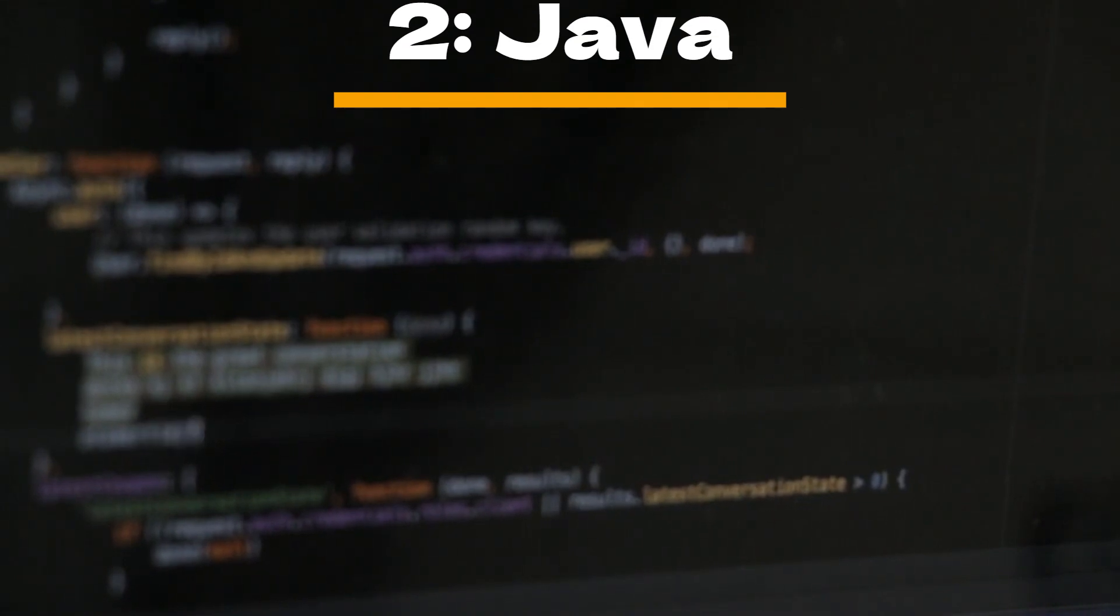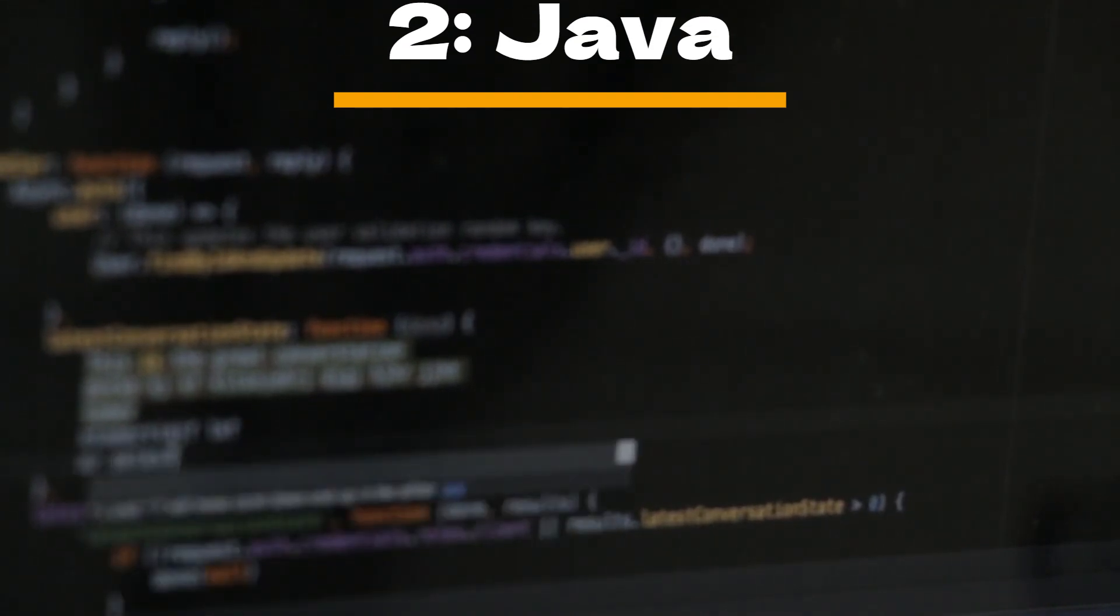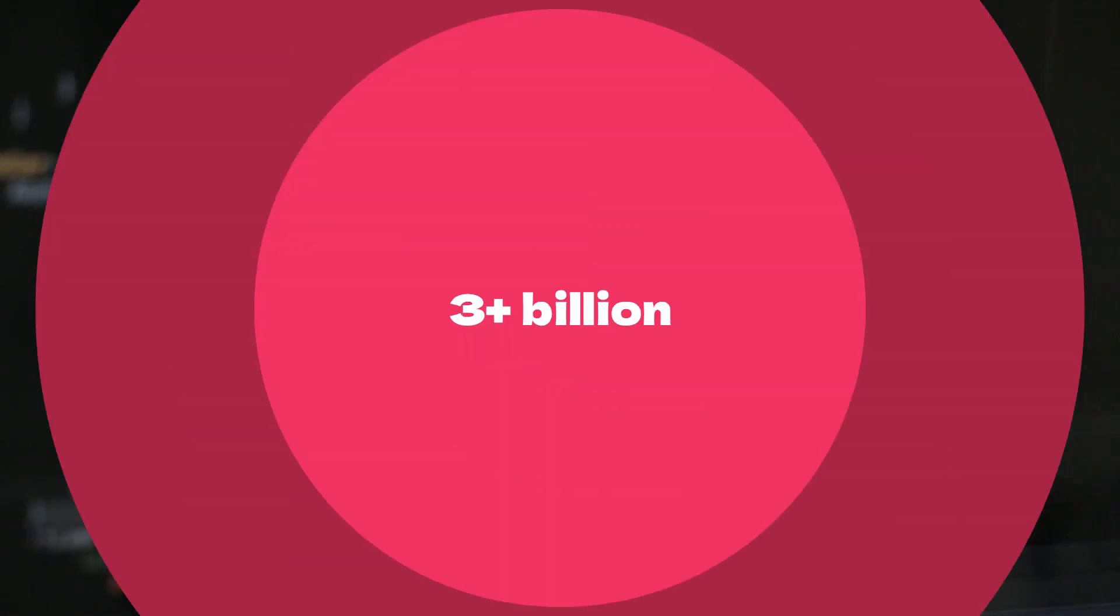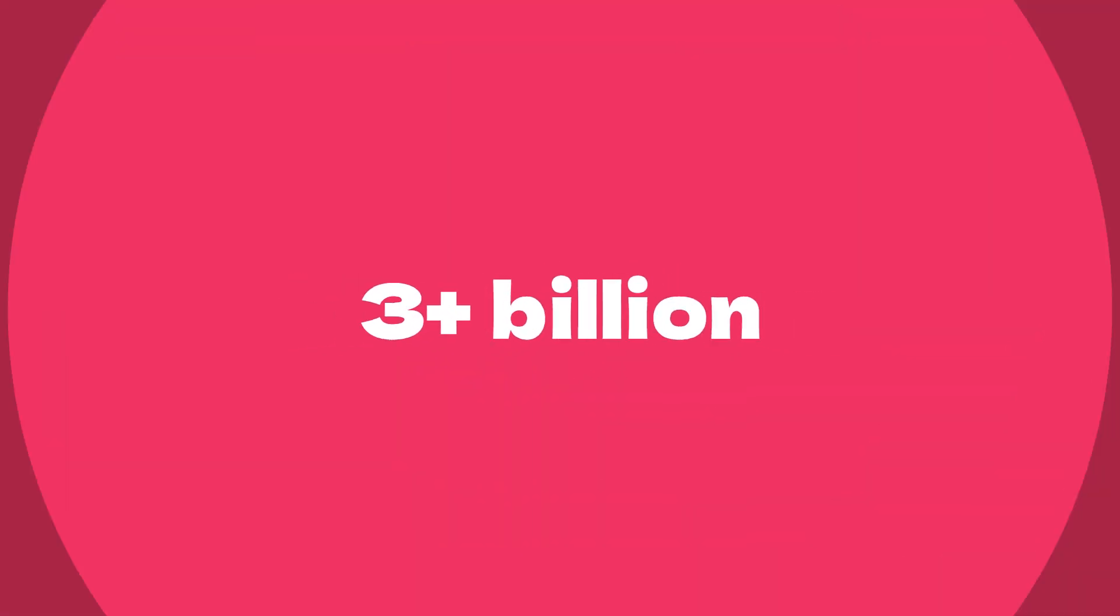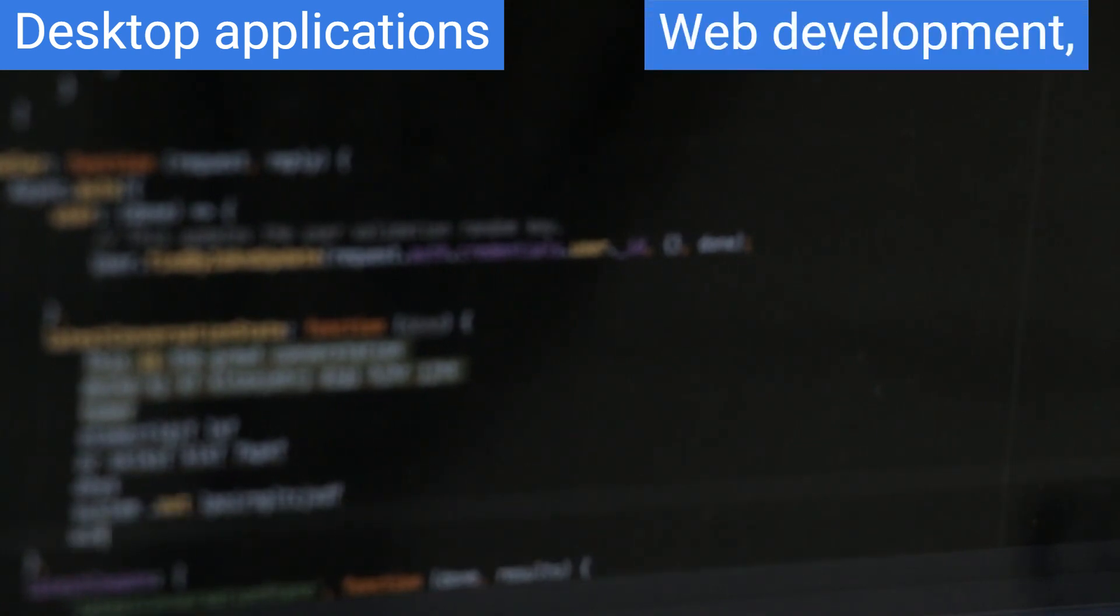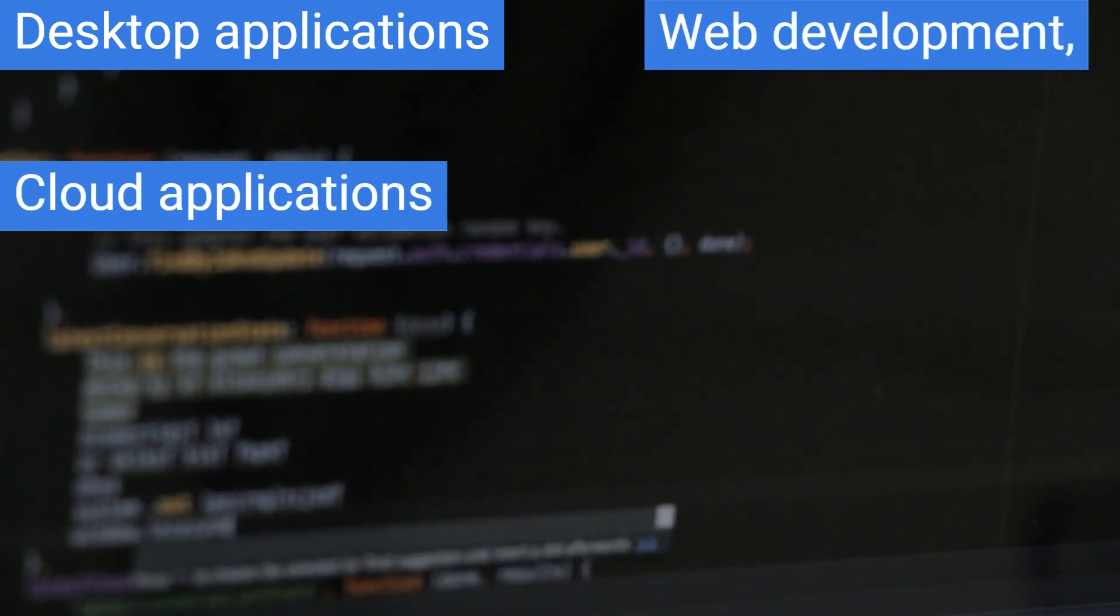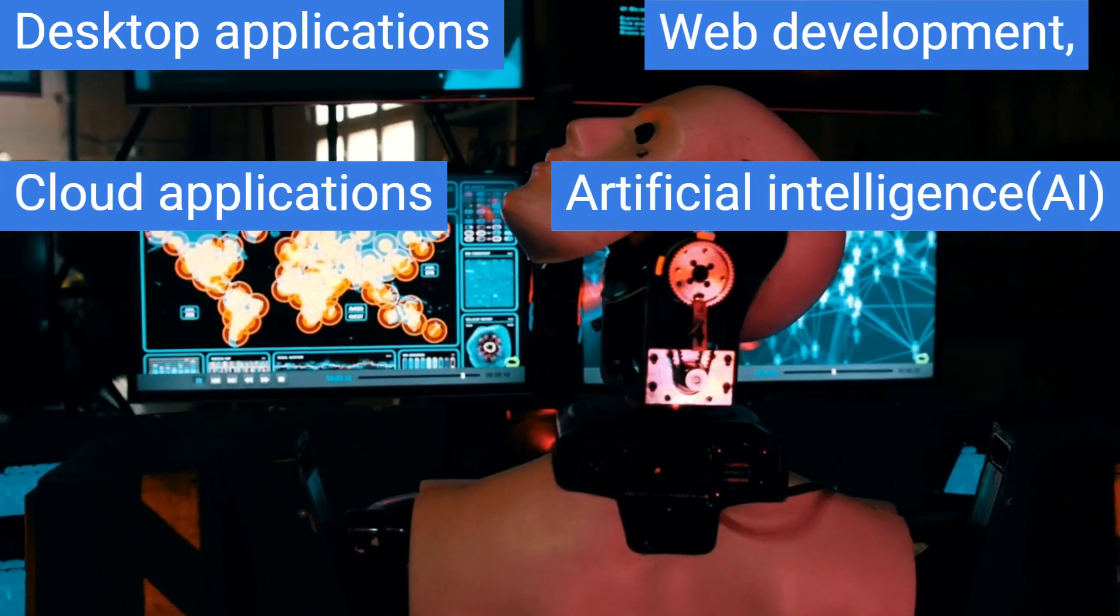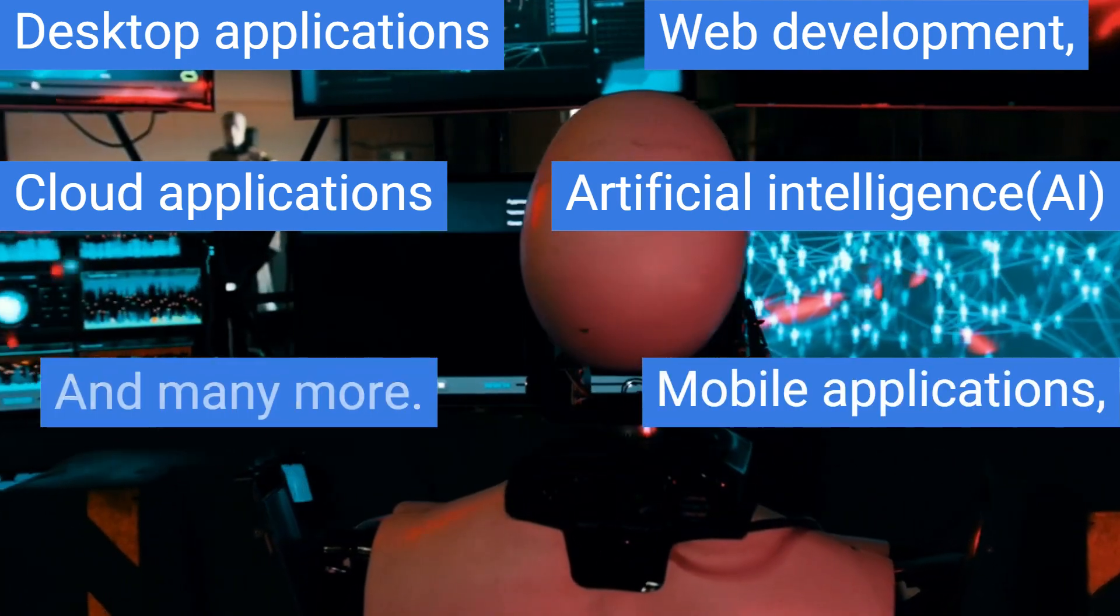2. Java. The Java programming language is one of the most powerful and is used in more than 3 billion devices today. It is used in desktop applications, web development, cloud applications, artificial intelligence, mobile applications, and many more.